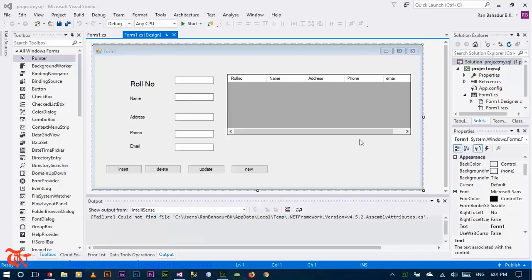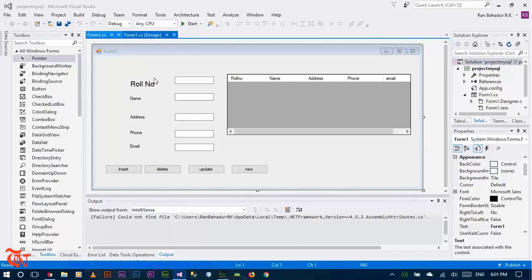Welcome to the third part. In this part we are going to write the code for displaying the data in this grid view from our database, and when we click any one row in this grid view, the selected row should appear in this text view.